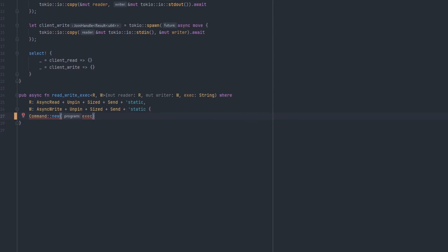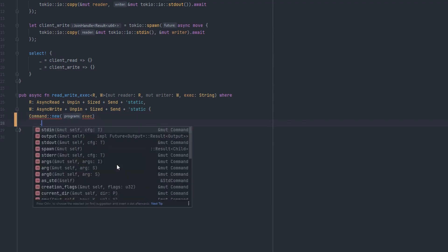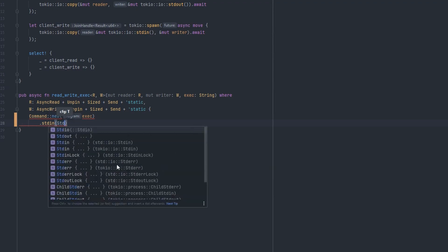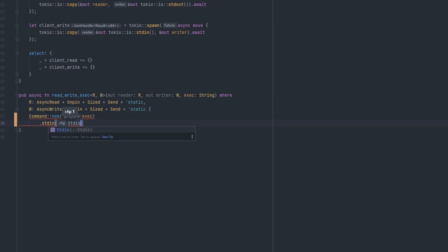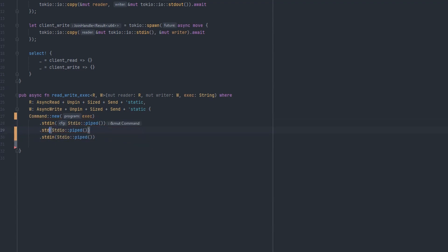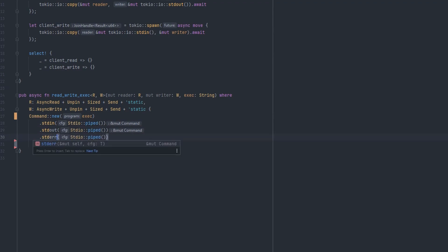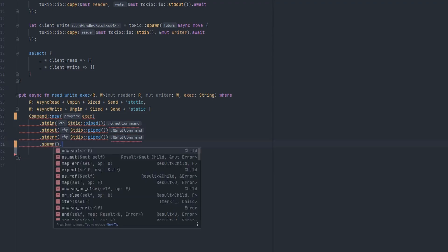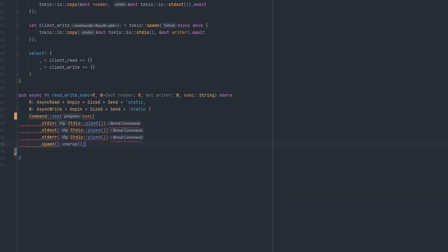Then to be able to handle its IO, we need to configure its standard in, standard out, and standard error. We do that by setting standard IO piped. That's what gives us access to its IO streams within memory, so we don't have to worry about putting that somewhere else. So standard out and standard error. We want to capture all three. Then we will spawn that process, which is starting it, and handle any errors by unwrapping.